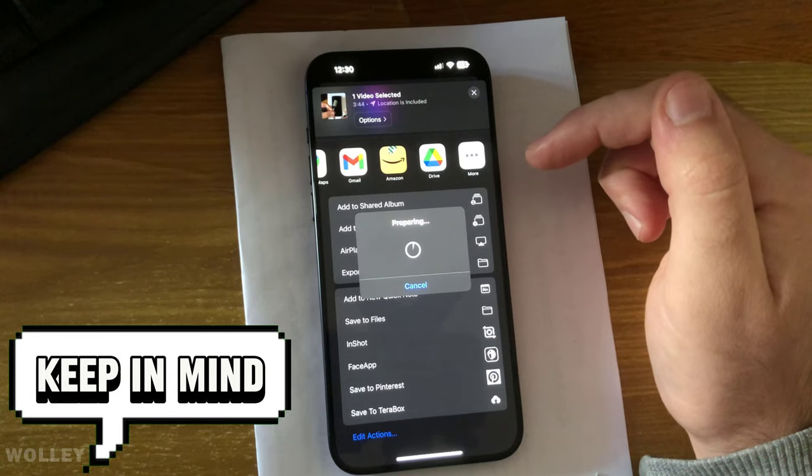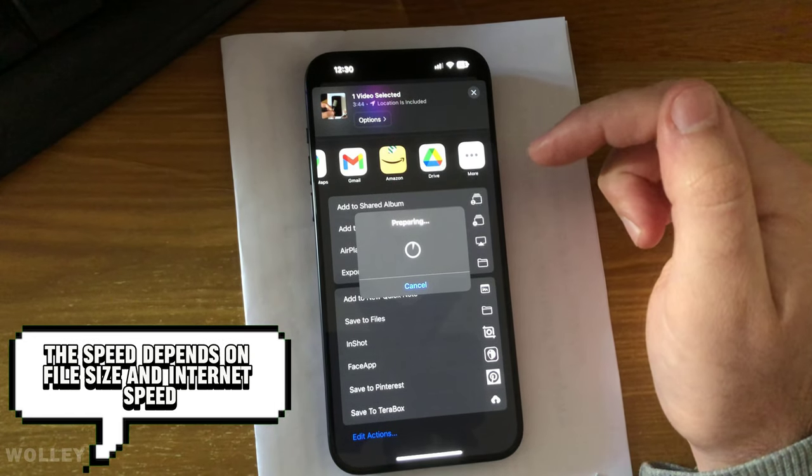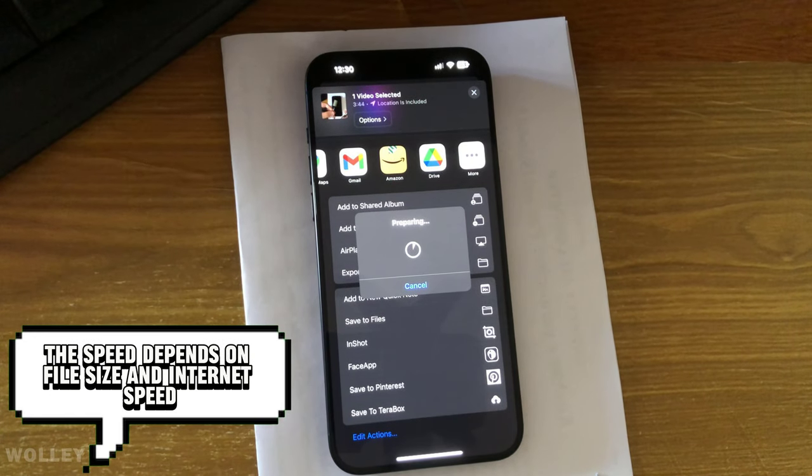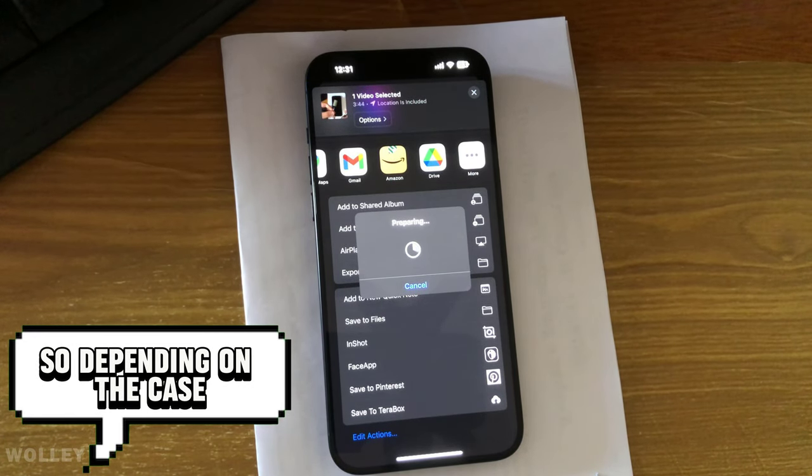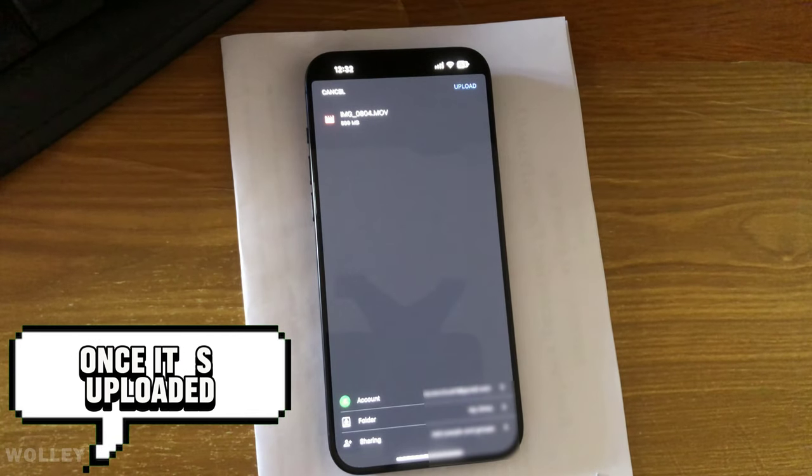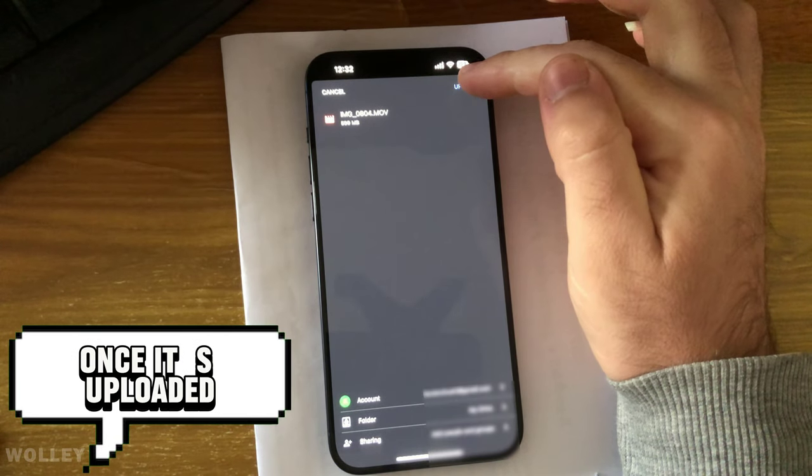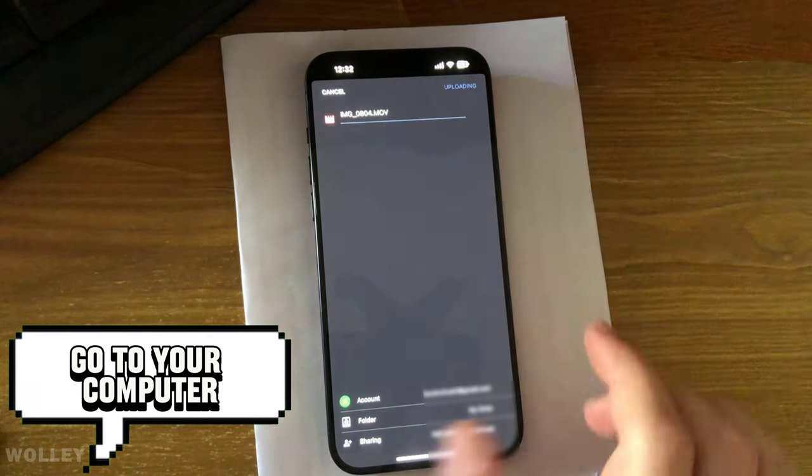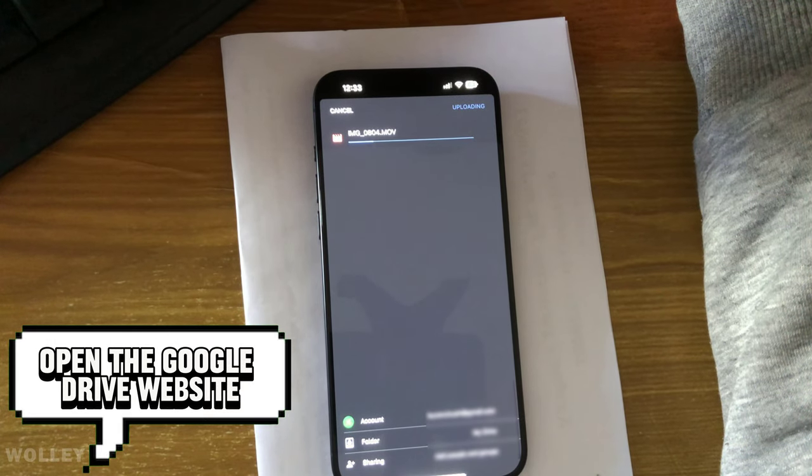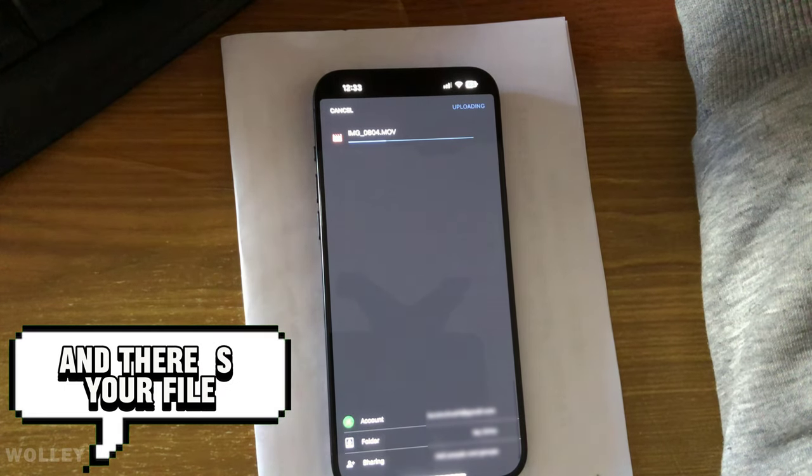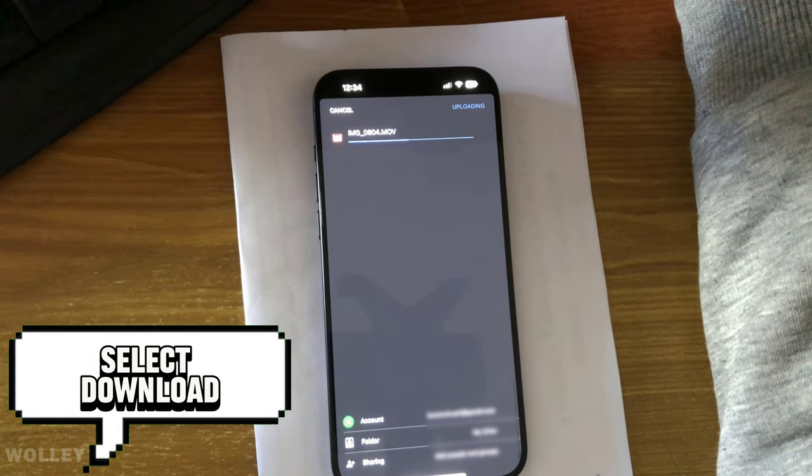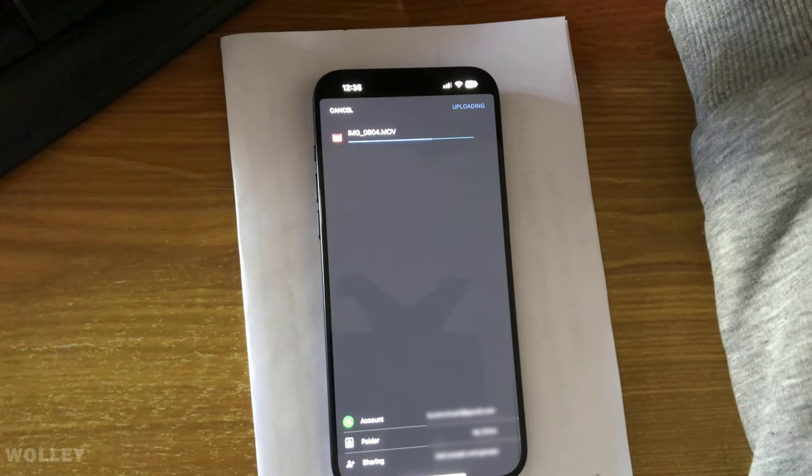Keep in mind, the speed depends on file size and Internet speed, so depending on the case it could be fast or a bit slower. Once it's uploaded, go to your computer, open the Google Drive website, and there's your file. Right-click, select Download, and it's back on your computer.